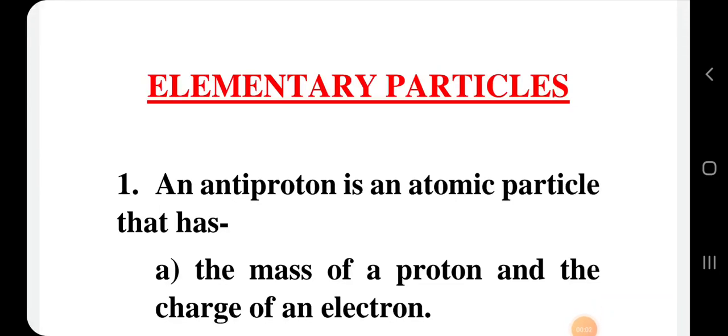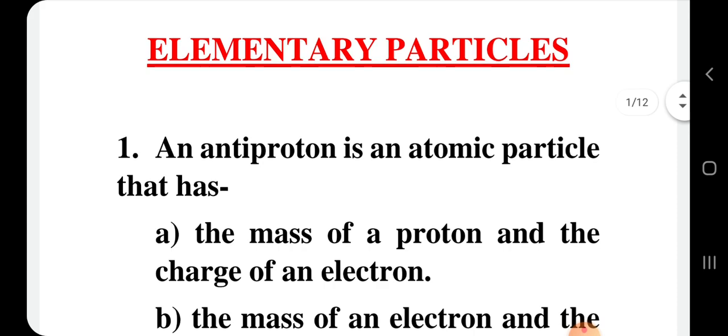Welcome to my YouTube channel. Today we will discuss MCQs based on elementary particles. These MCQs are very helpful for BSc third year students of DDU and Siddhartha University, and also helpful for all competitive examinations of physics like MSc entrance, IIT JAM, CSIR NET, and assistant professor examination. So we are going to start.